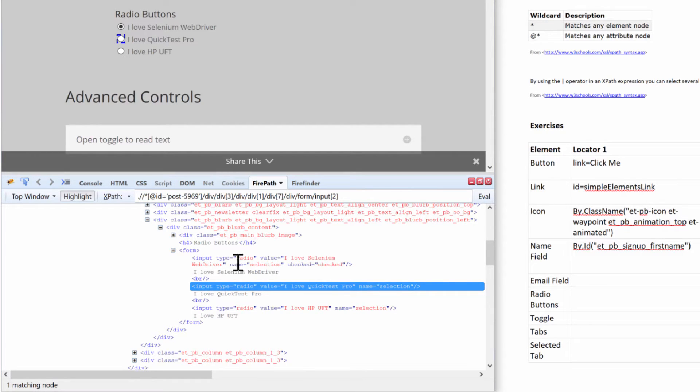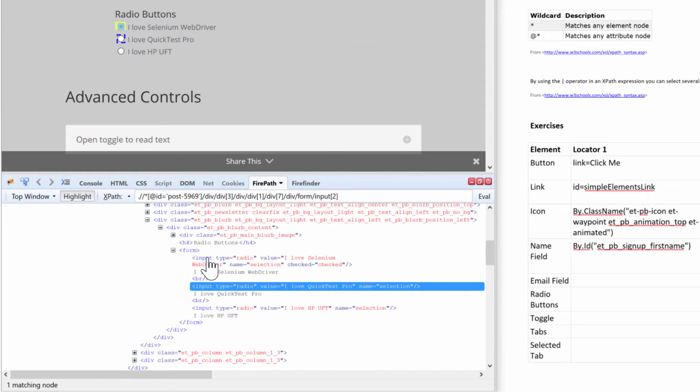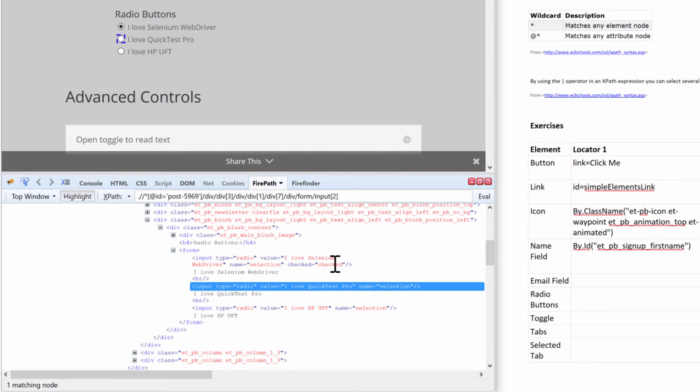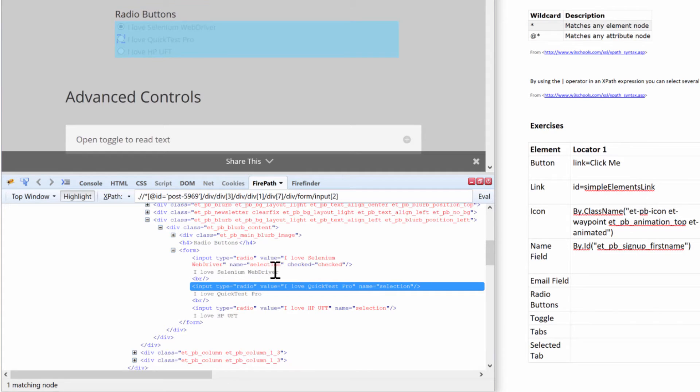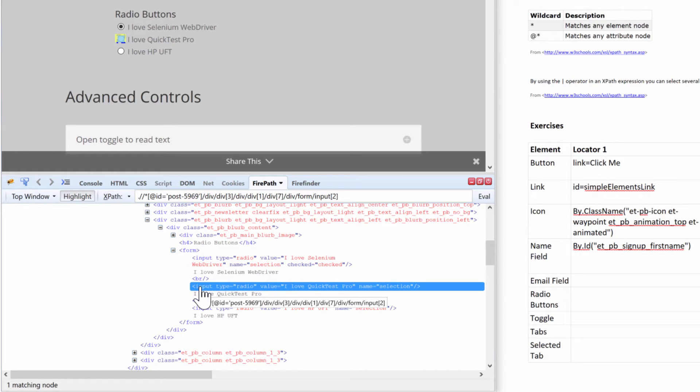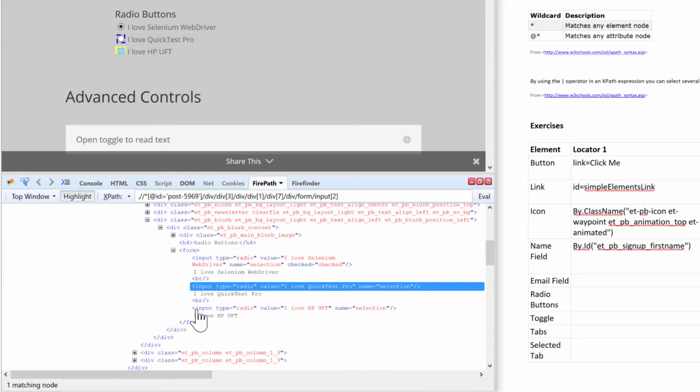How cool is that? So we can use that to select our appropriate radio button. It also has another attribute called 'checked', meaning whether it is checked or not. For example, 'I love Selenium WebDriver' has checked equals checked - the other ones do not because they are not checked. That's how you'll be able to know which button is checked or not.